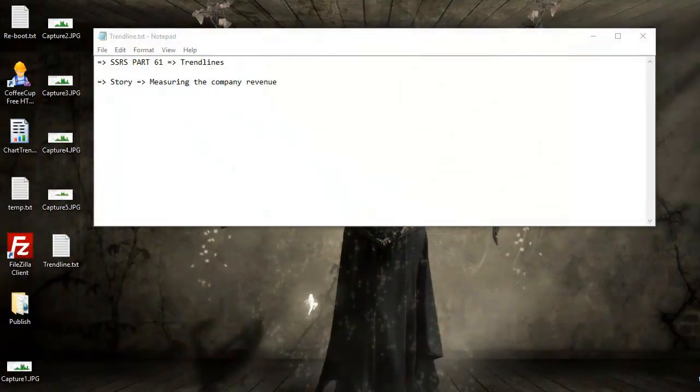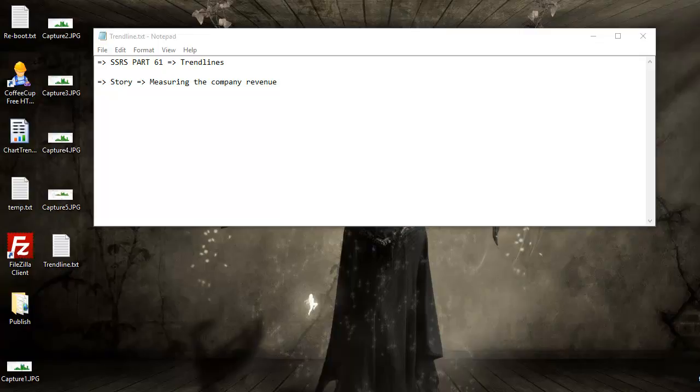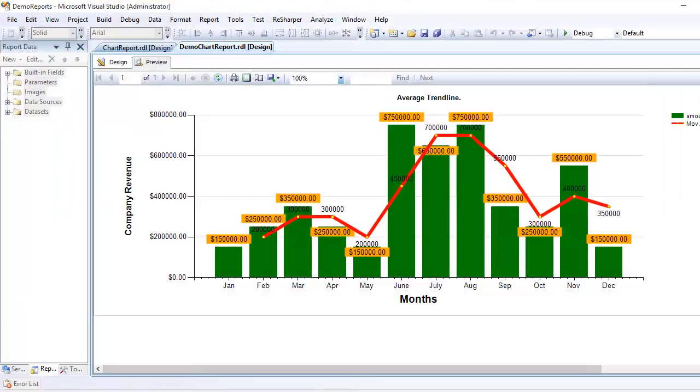Welcome to SQL Reporting Services, part 61. Today we're going to talk about trend lines. The story here is we're measuring company revenue over a period of time. This is what we're going to build. At the bottom on the x-axis, I'm plotting the months from Jan to December. On the y-axis, I'm plotting the money.